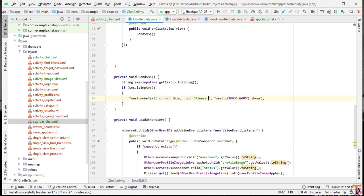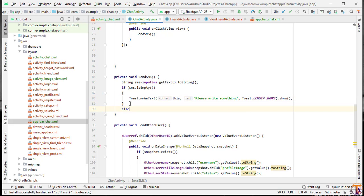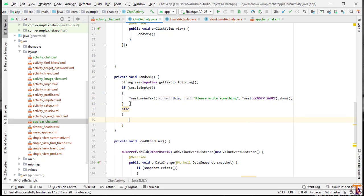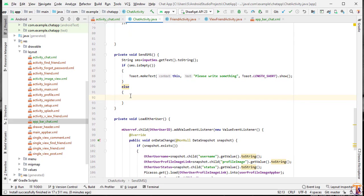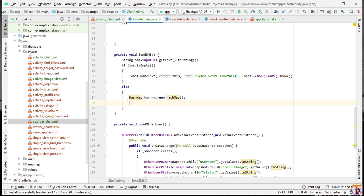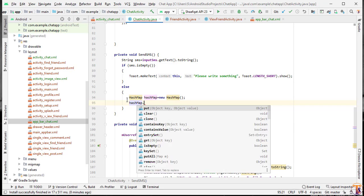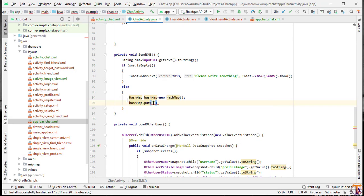Here we will create a method: 'Please write something.' In the else condition we have to perform our task, meaning we have to send the message to the database. In the else condition we will create a HashMap: new HashMap. We have to add a few data fields — HashMap.put('sms', sms) for the SMS content.